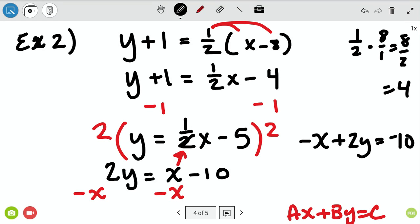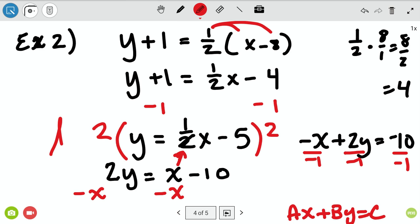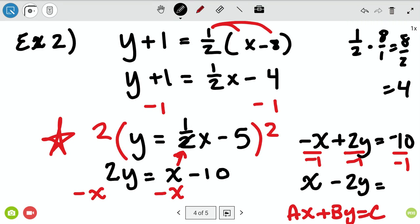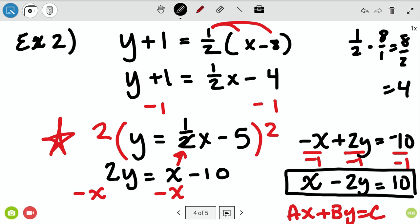That gives me negative x plus 2y equals negative 10. Am I in standard form yet? Nope — I'm breaking the negative rule. So I need to get rid of that negative on the x. I divide everything by negative one — when I do it to one, I do it to all three. My negative x turns positive, my 2y goes negative, and my 10 goes positive. Everything changes signs, and now I'm in standard form. The a value is one — it's just not written. The b value is negative two and the c value is ten.